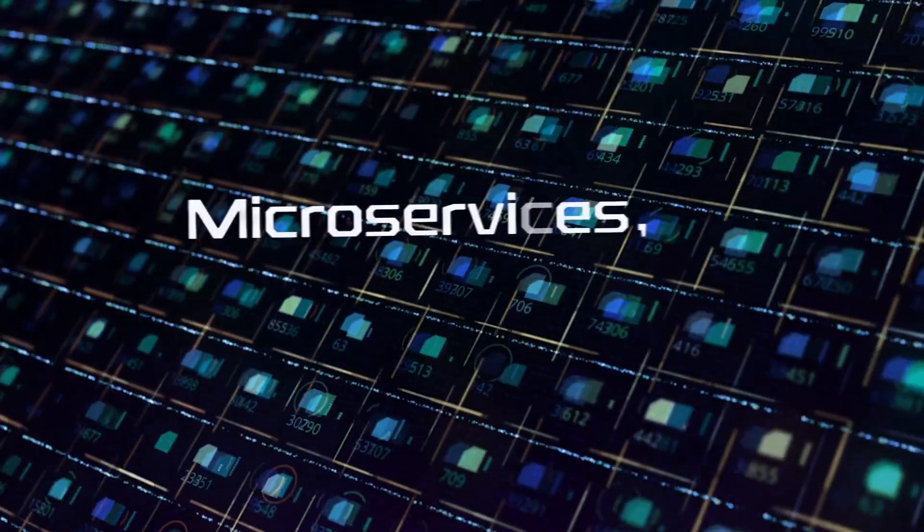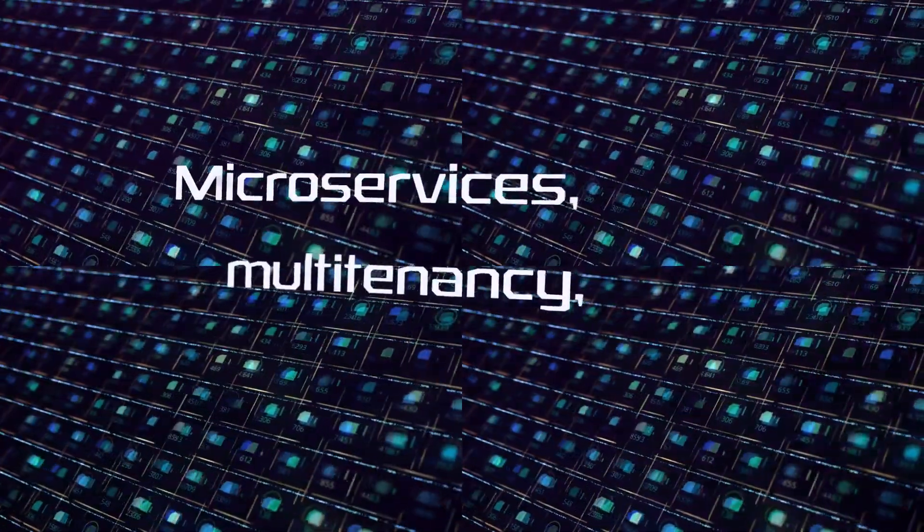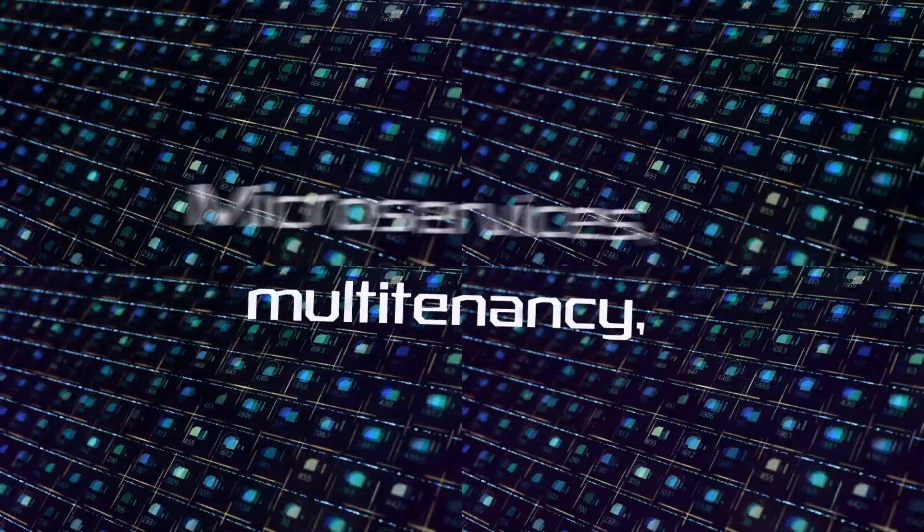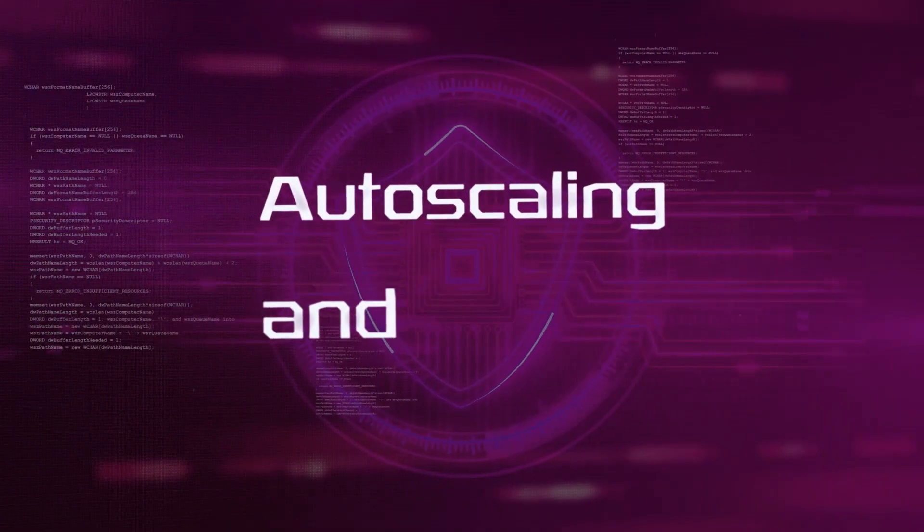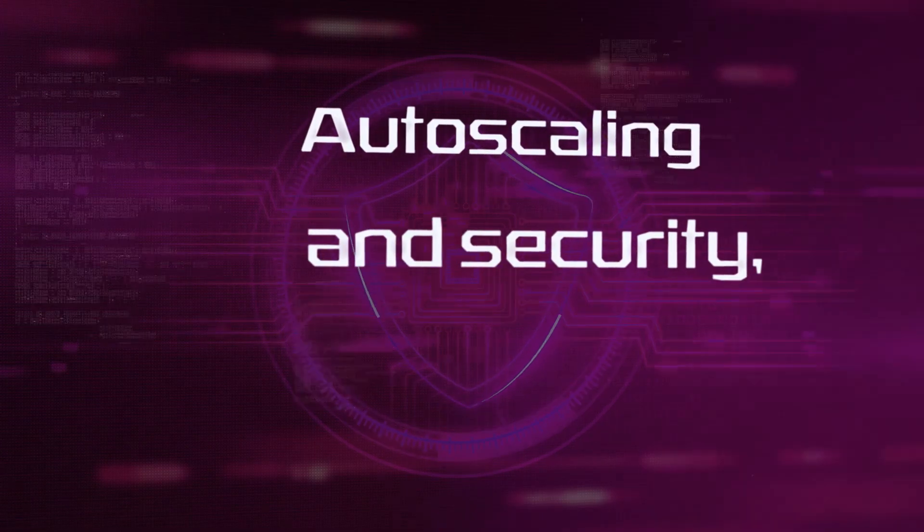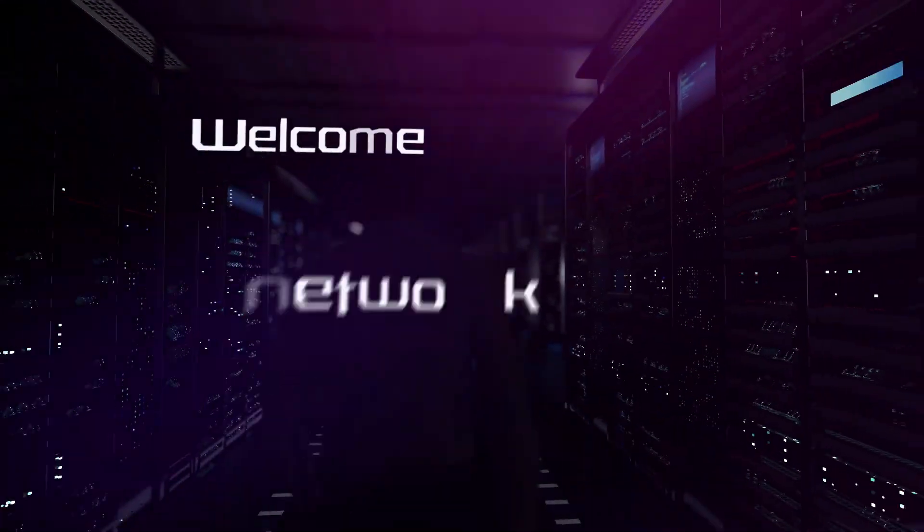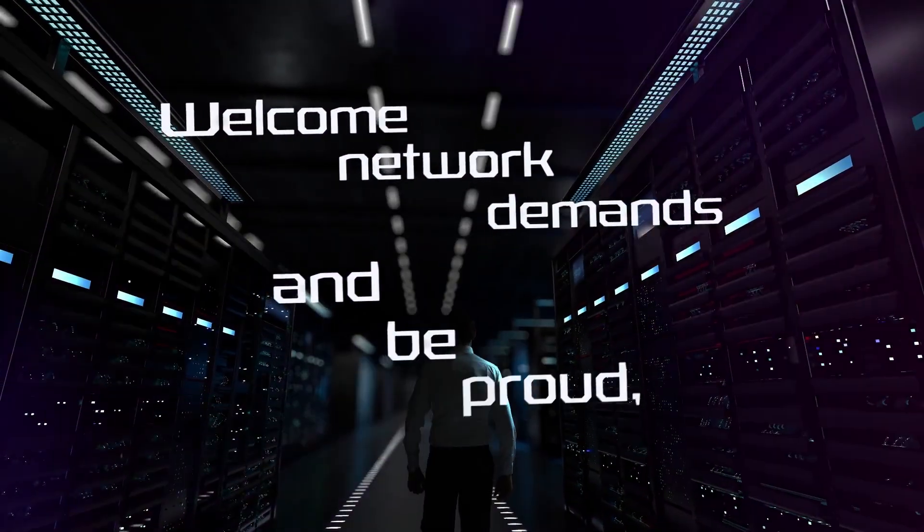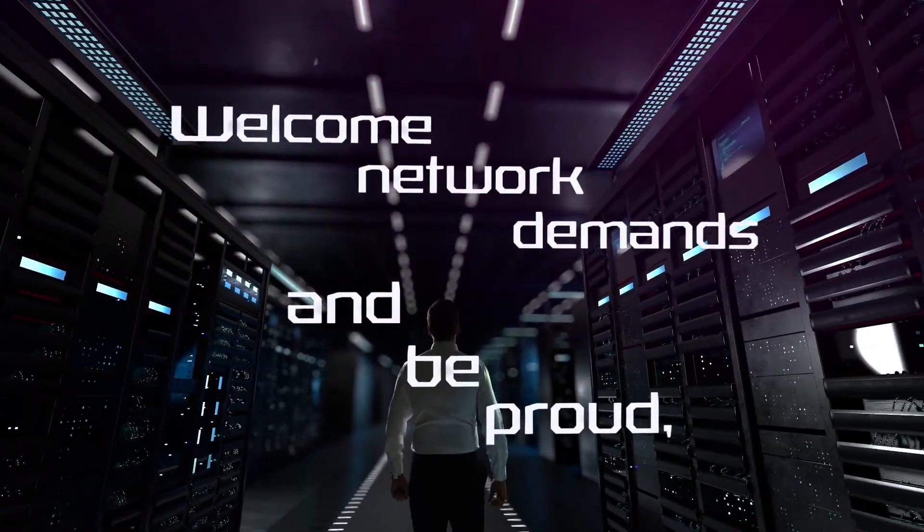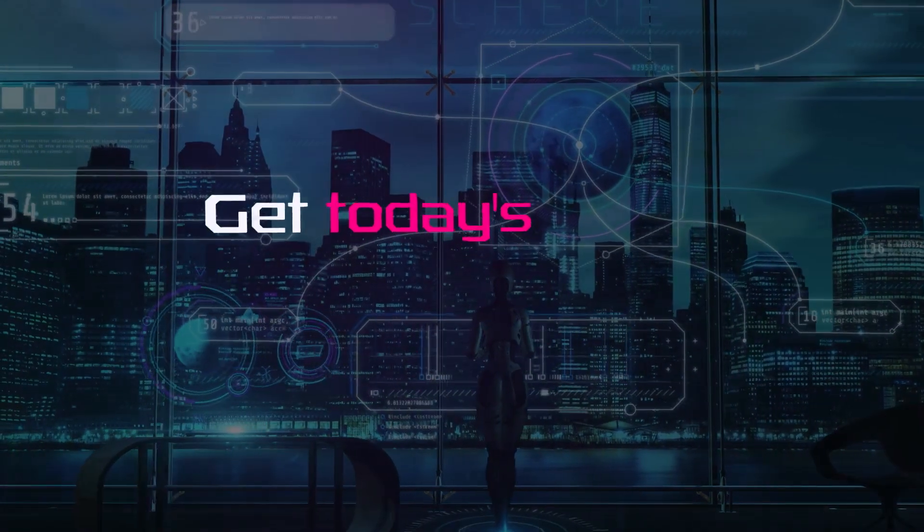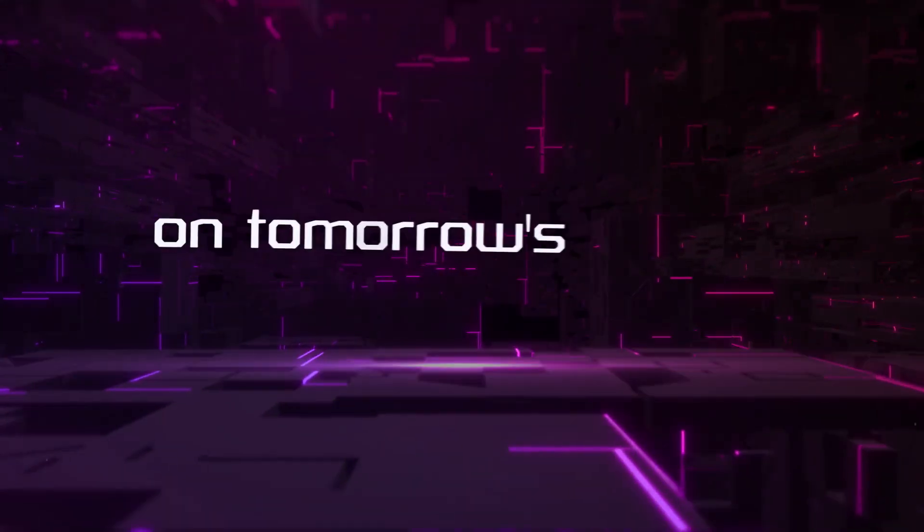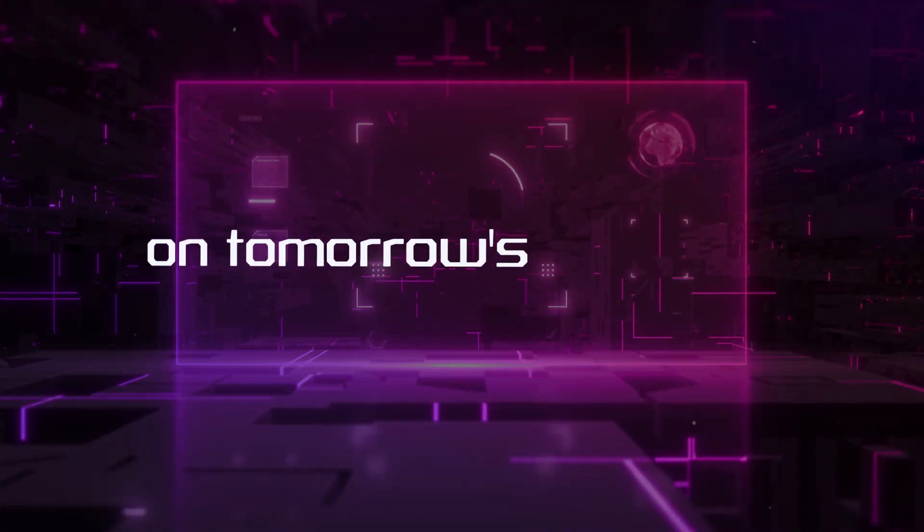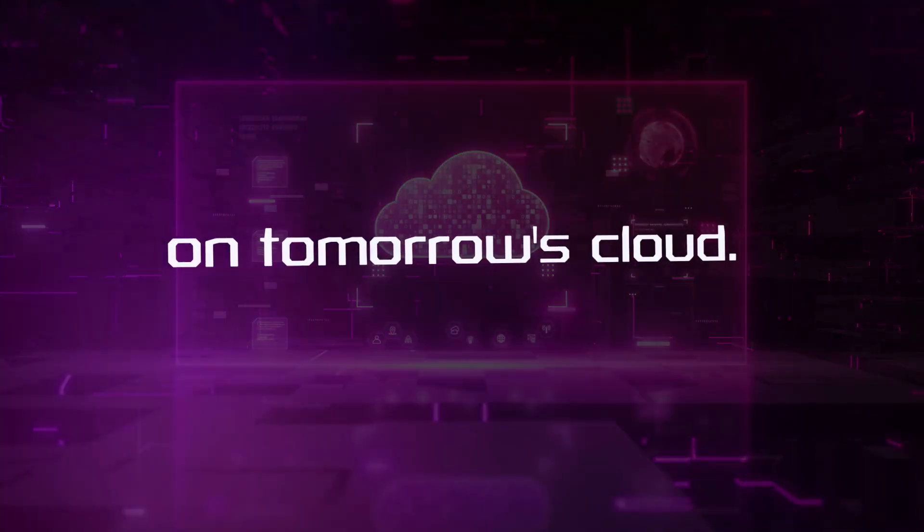Microservices, multi-tenancy, autoscaling and security. Welcome next-gen networks and be proud. Get today's network on tomorrow's cloud.